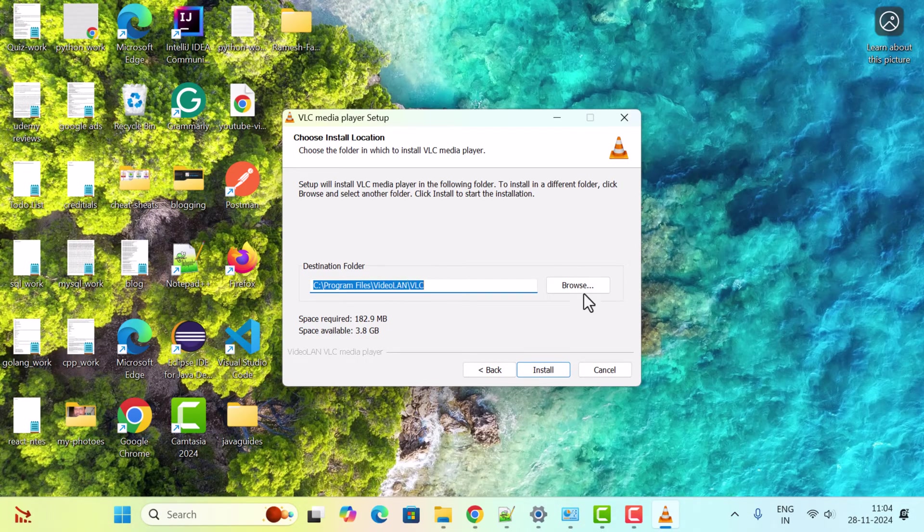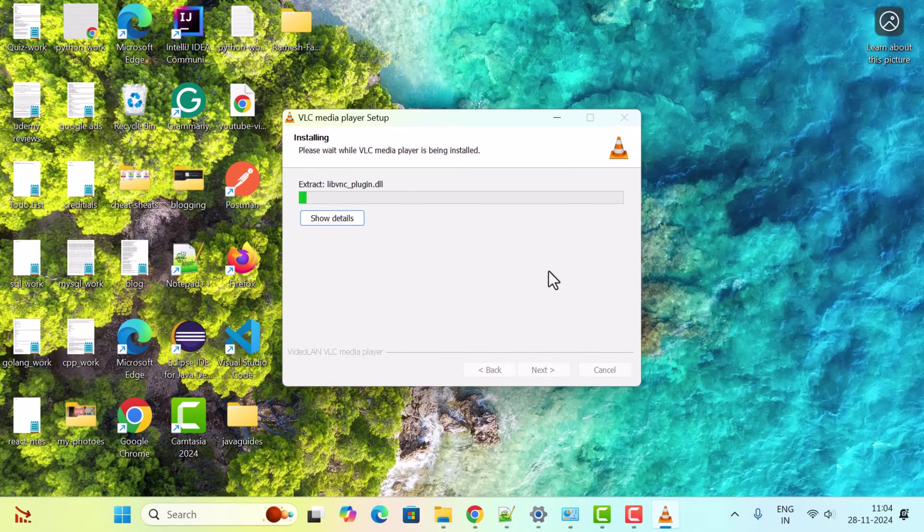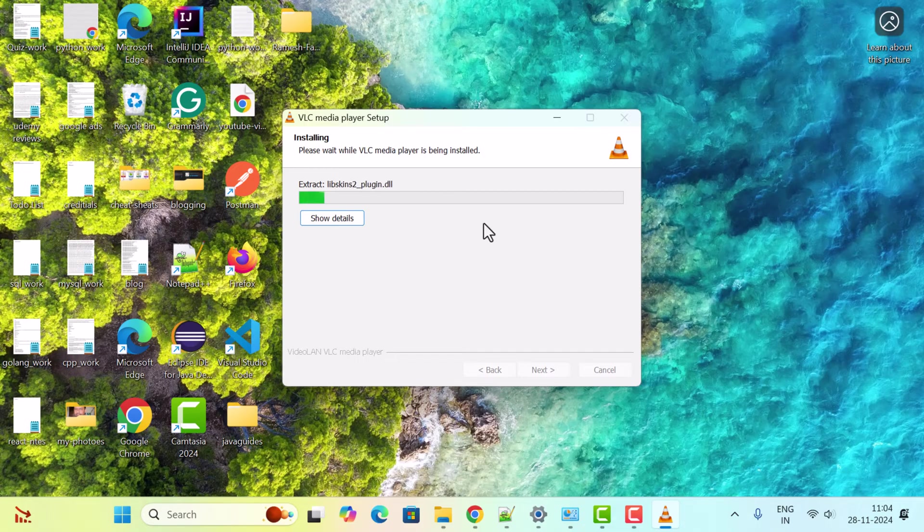Next, go ahead and click on the Install button. Installation has started. Just wait a couple of seconds to complete the installation.